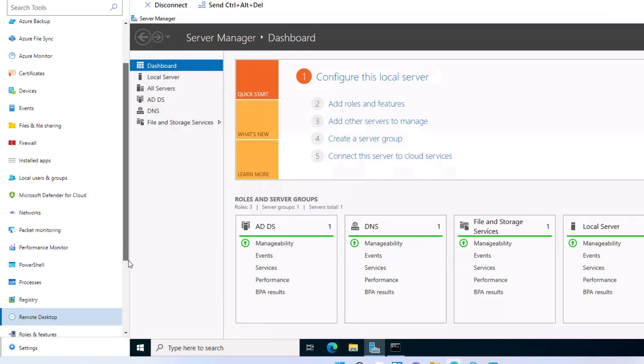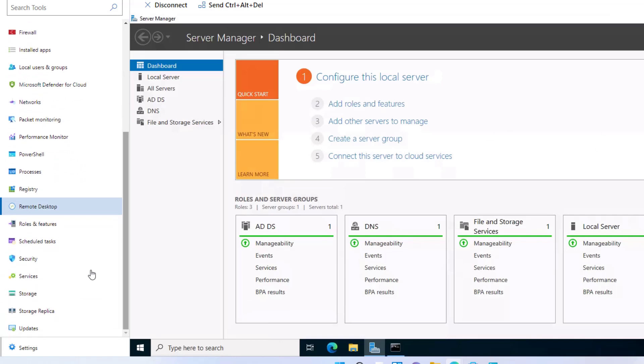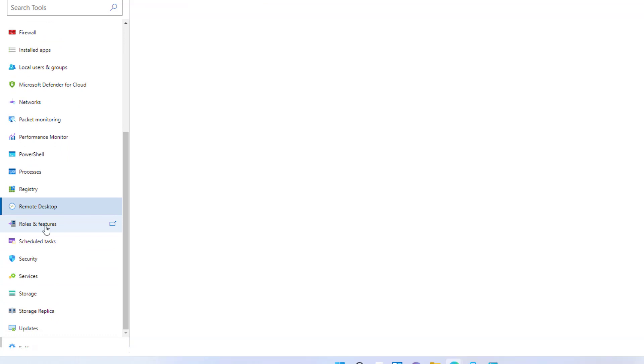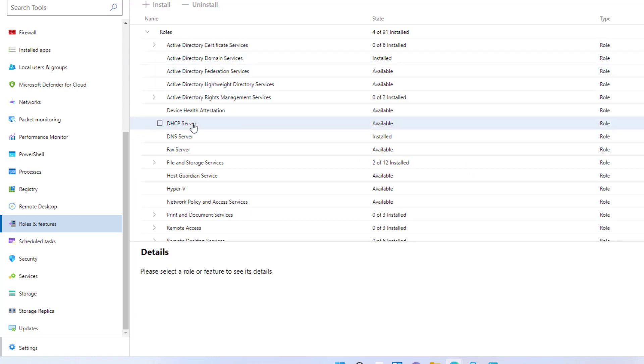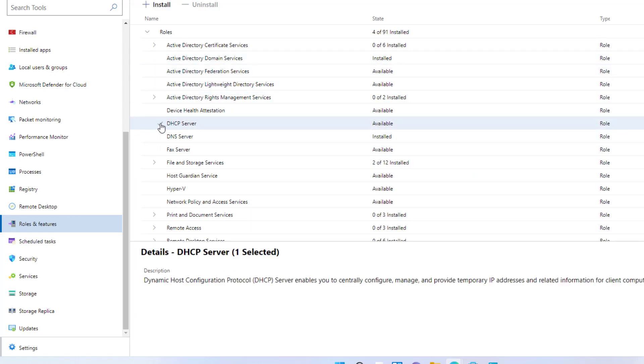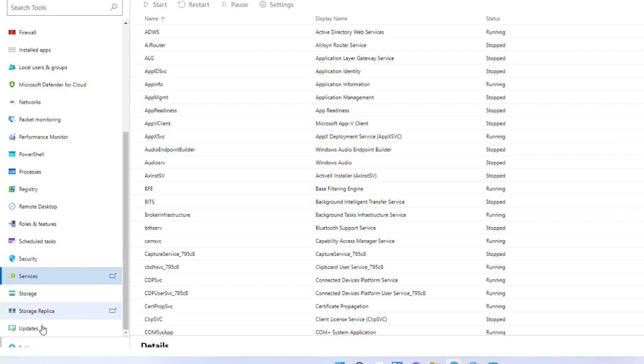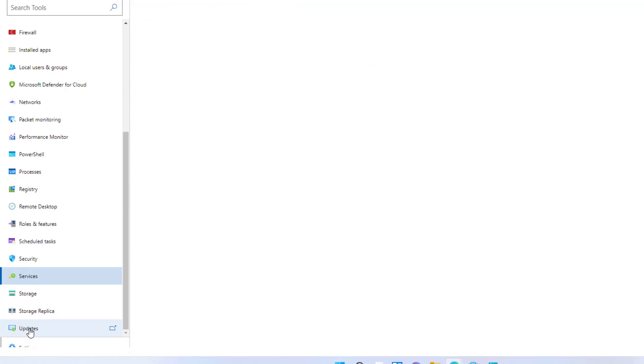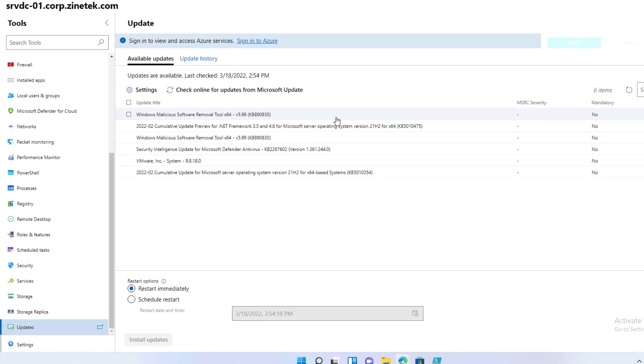You can use the roles and features tool to add a role or feature on the remote server. You have to select the role or feature you want to add and click on the install button. You can manage the services running on the server. Here you have the storage tool and finally the update tool to manage the updates on the server.